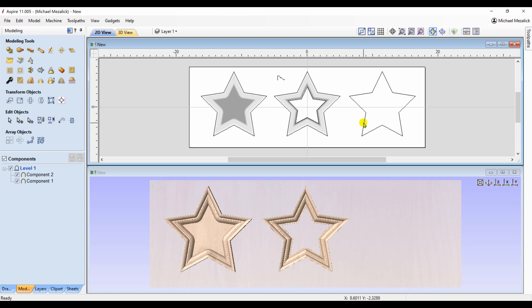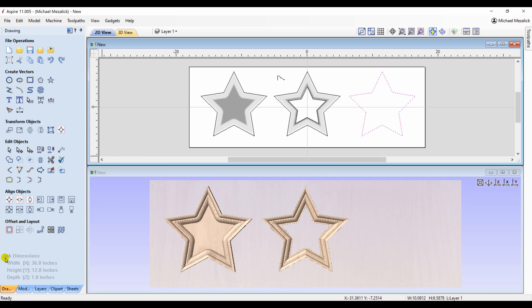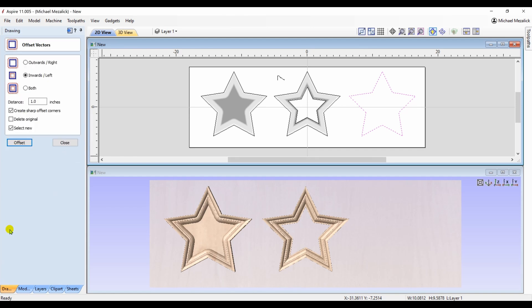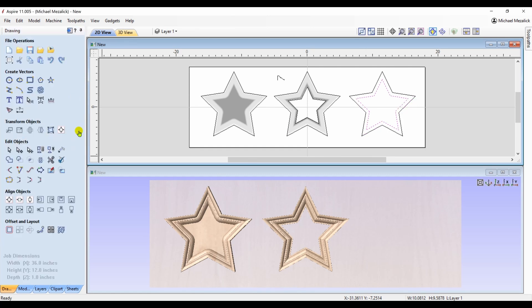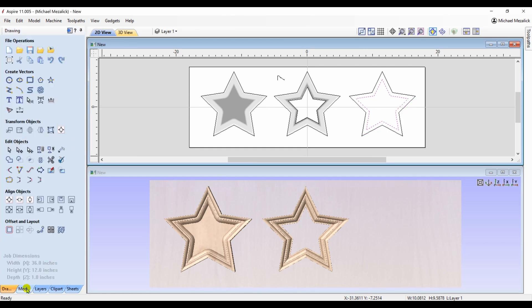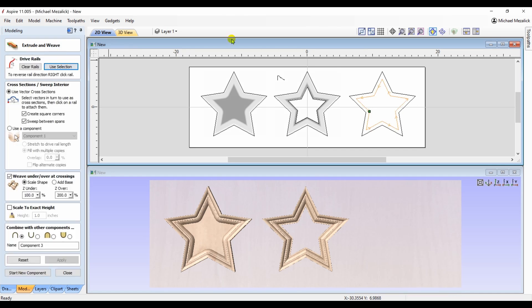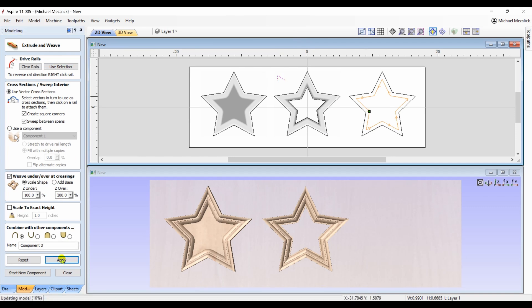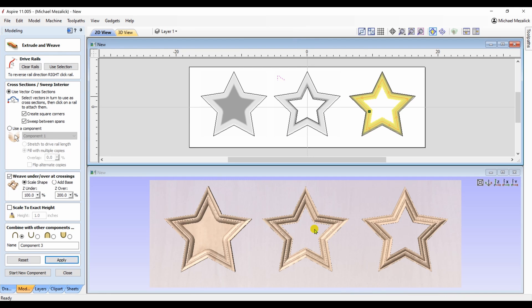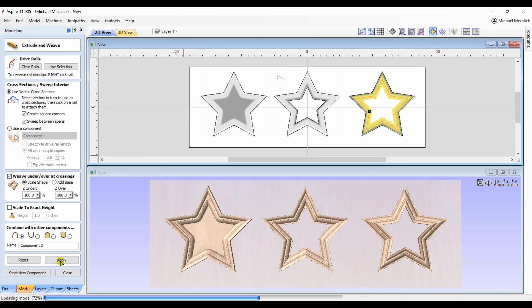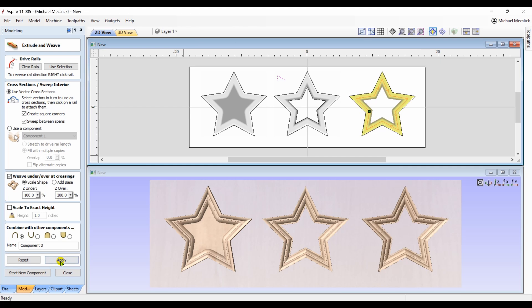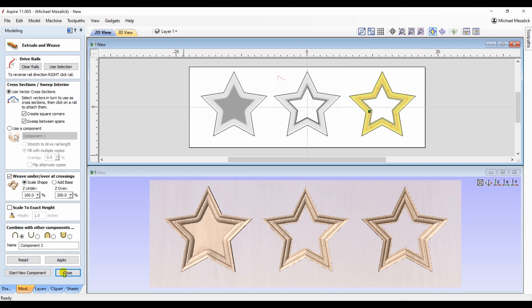I'll choose my third star, and offset it by a half of an inch. If I choose that new vector, and I choose the extruded weave, and my profile. And hit apply. In this case, you'll see it's backwards. Not to worry, all I need to do is hover over my inner vector and reverse the direction, and now they're all consistent. So, three different ways to produce the same product.